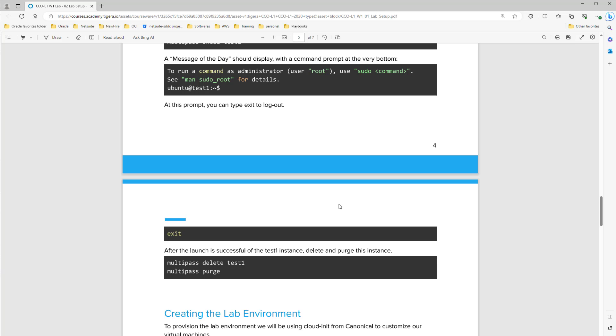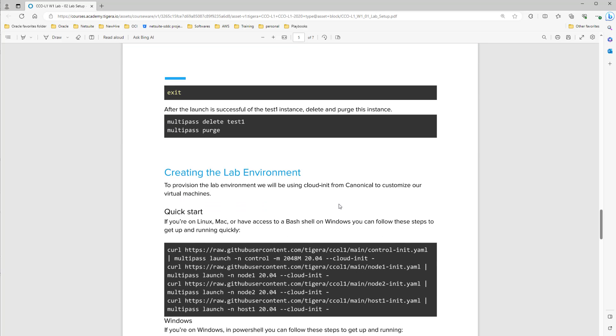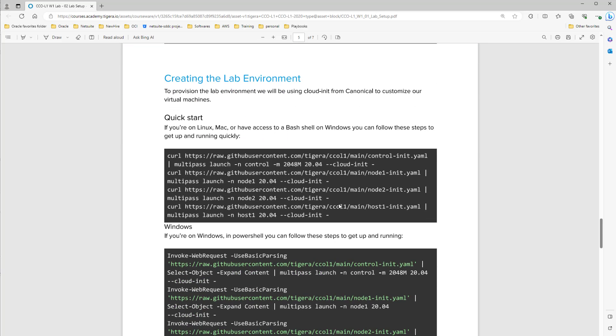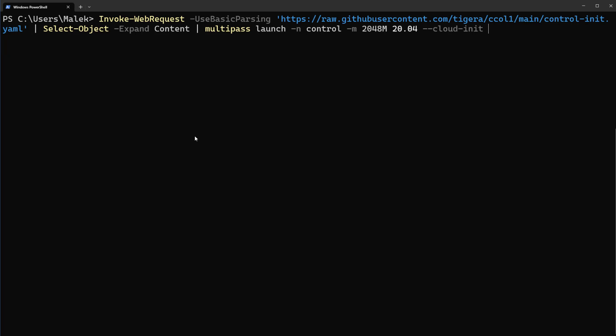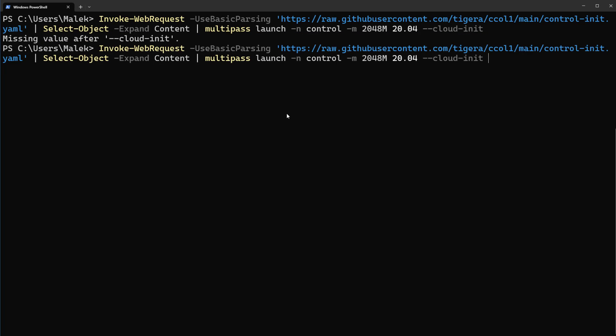So let's go down. Here it's creating the lab environment. Here if you are on Windows in PowerShell you can follow this step to get up and running by running this command. It will bring up a machine with name control and also this version of Ubuntu. Let's enter.